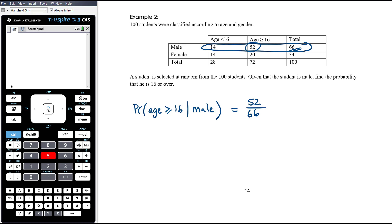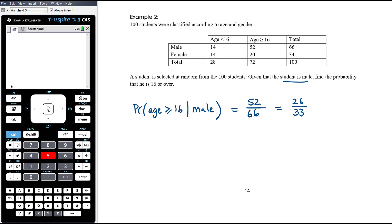So that gives us 52 out of 66, which simplifies to 26 over 33. It's not out of the 100 students because we've reduced the sample space — since we know the student is male, we're now only working out of the 66 males. Conditional probability is really just about reducing the sample space by giving you a condition.